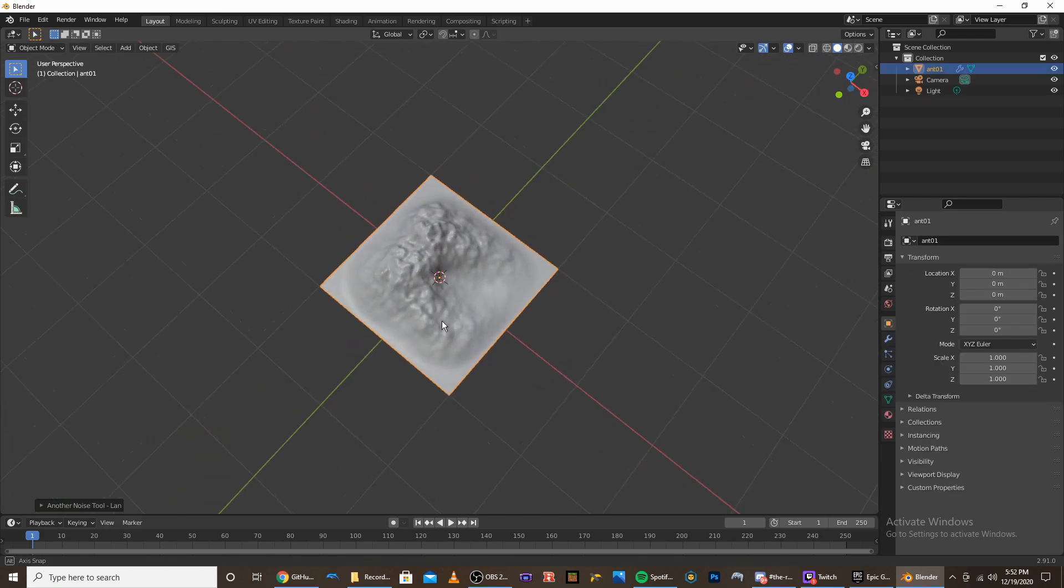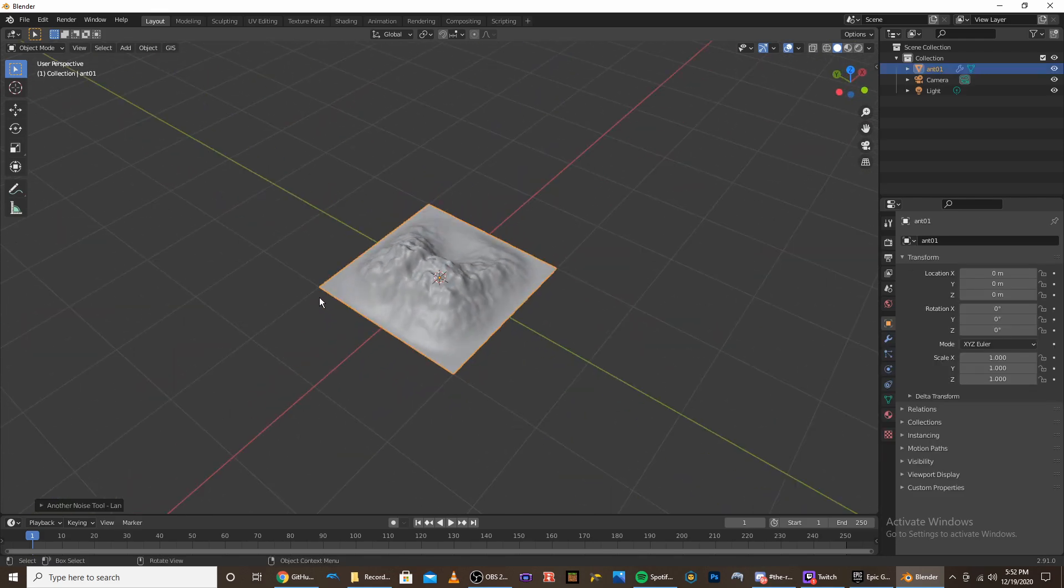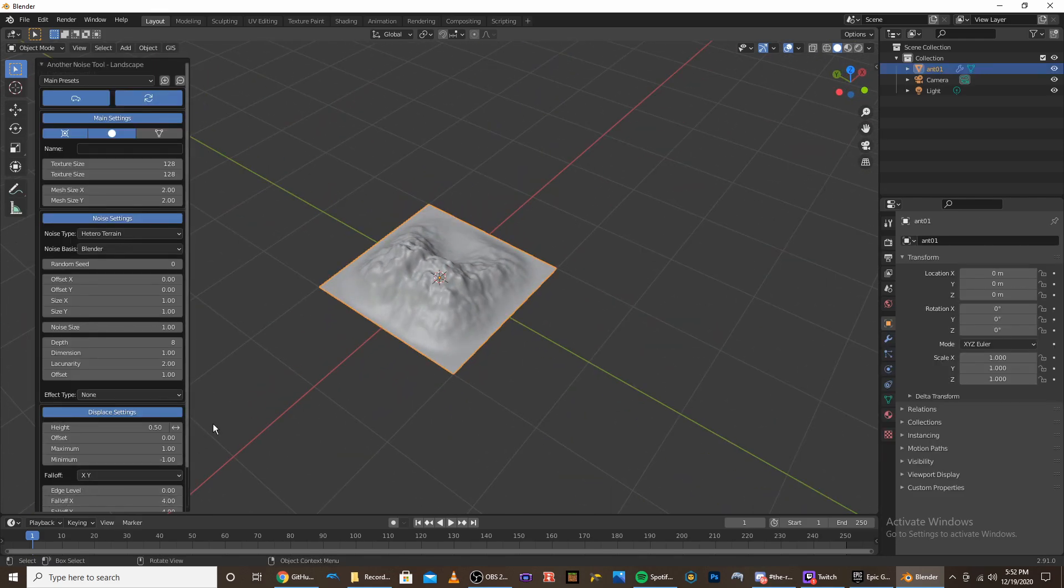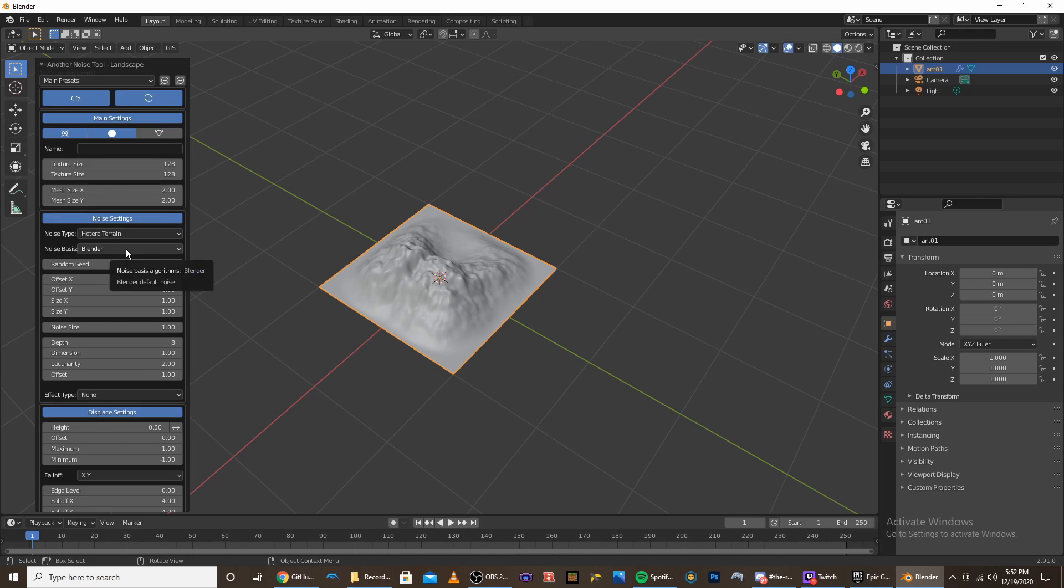So this looks very similar to the Ant Landscape, and that's because it's made by the same guy. And it essentially is the same thing as the Ant Landscapes, just with the added procedural textures. So if you're really comfortable with Ant Landscapes, you'll find this really easy.